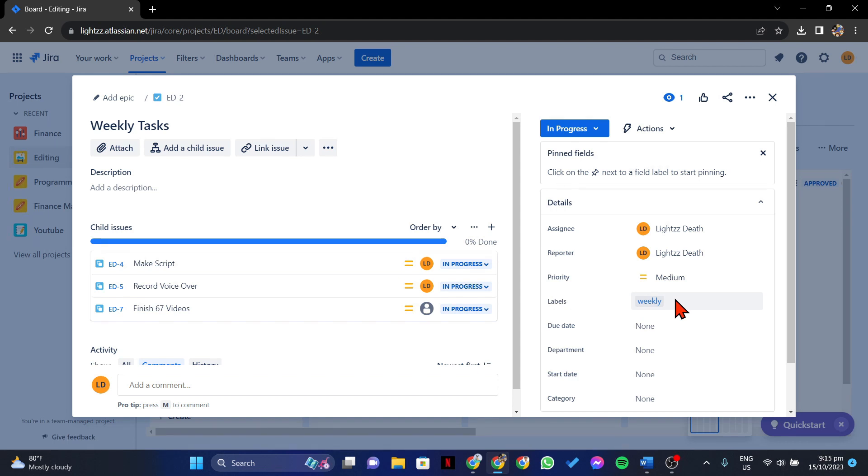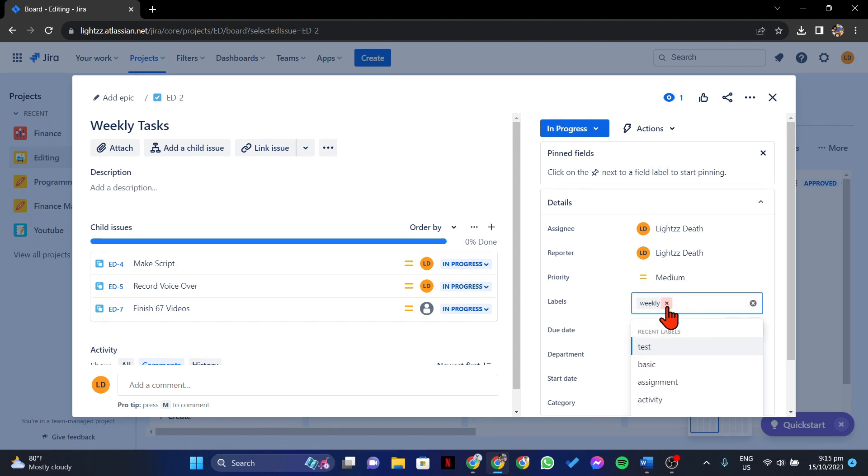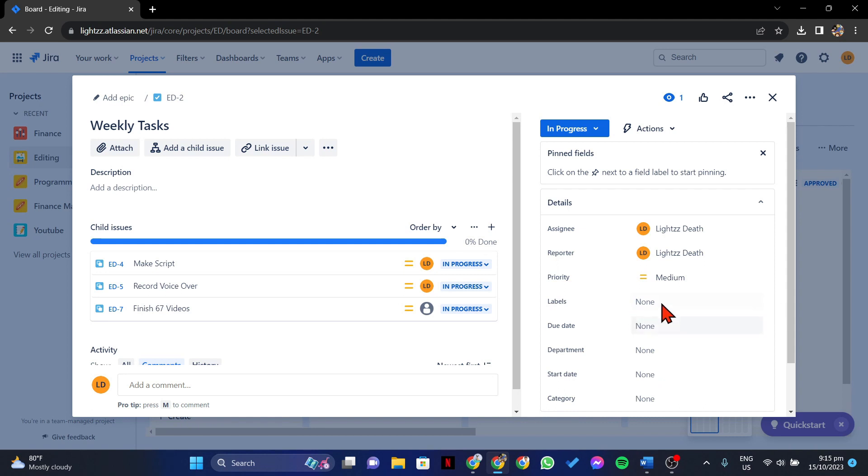You will now see this X icon beside the label's name. You just need to click on it to delete it. After that, the label will now be removed in this specific issue.